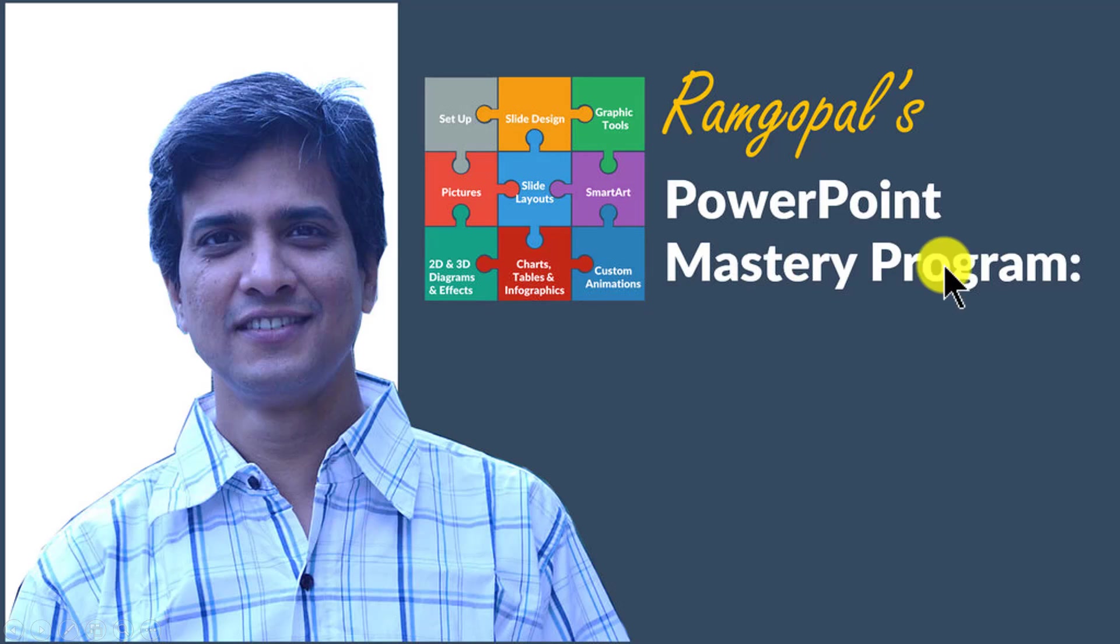In Ramgopal's PowerPoint mastery program, I teach you those surprisingly simple yet creative PowerPoint techniques that took me years to discover through painful trial and error method.